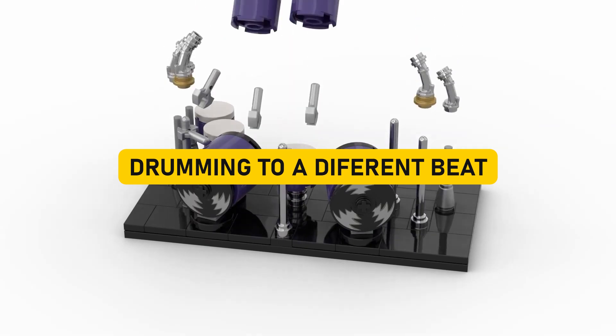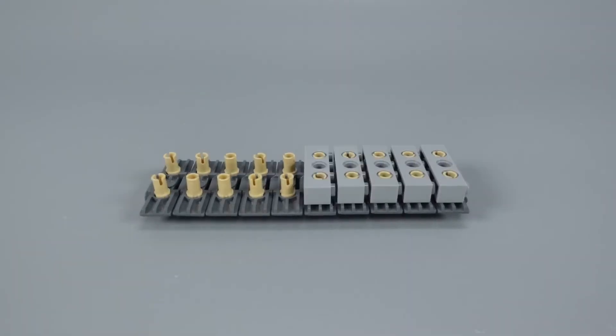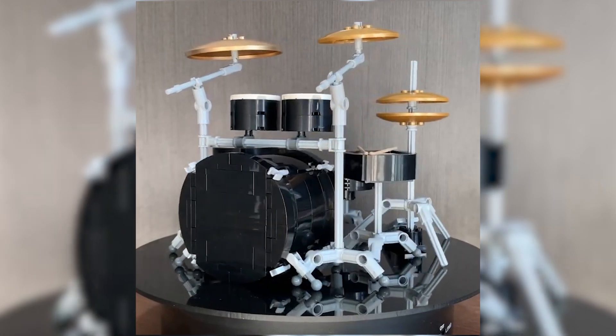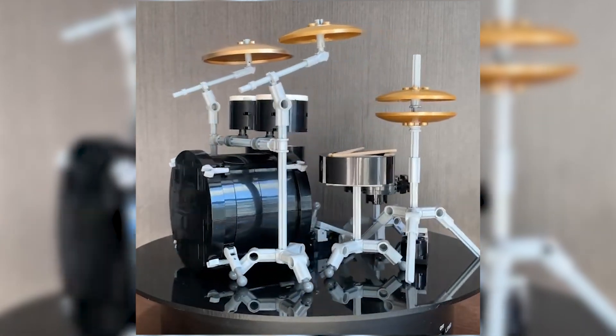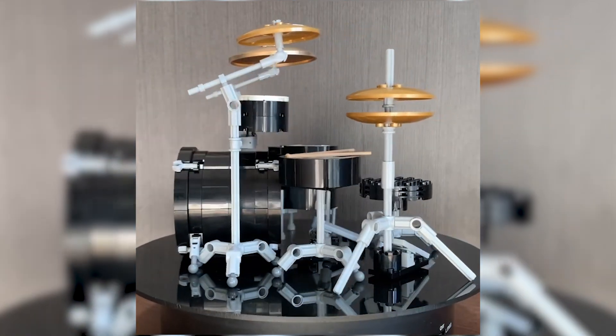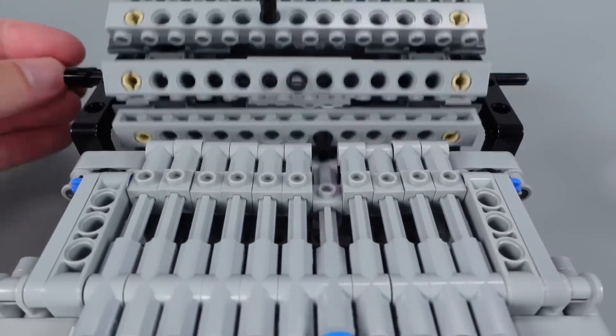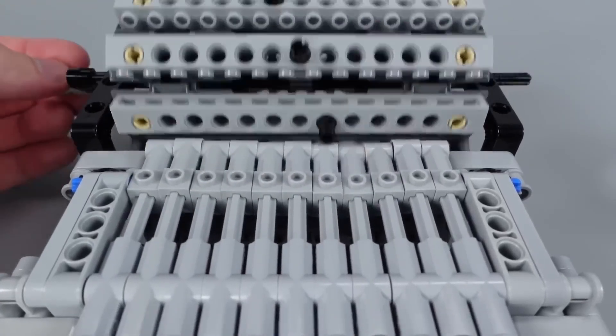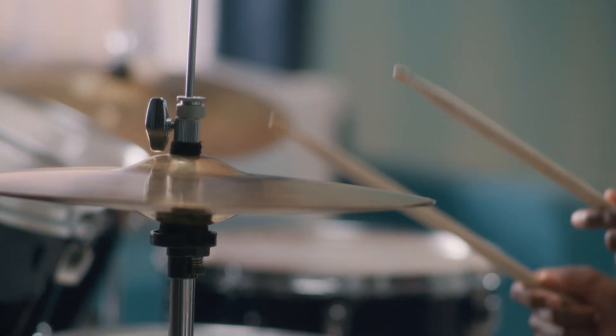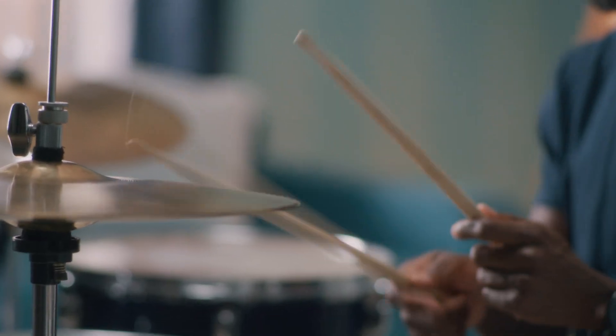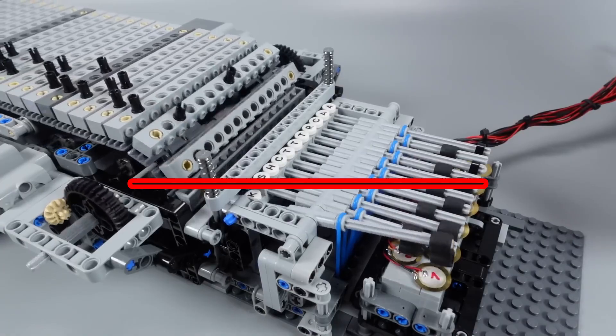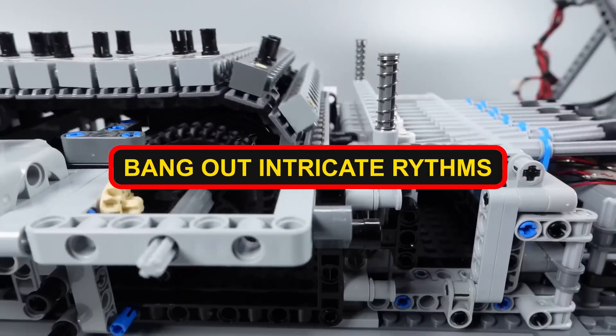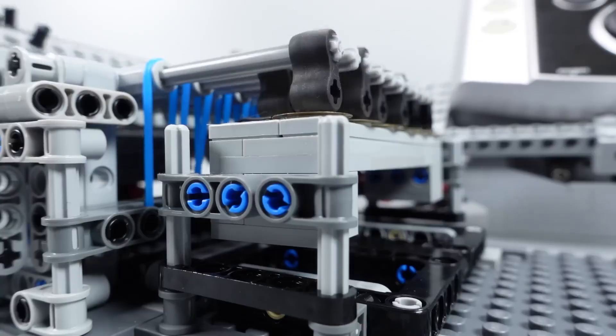Drumming to a different beat. Prepare to be drumroll-tized by an incredible Lego creation that's about to rock your world. The Lego Drum Set. Now, we're not just talking about any old drum set. We're talking about a drum set that can do more than just make noise. It can create custom songs. Hold on to your drumsticks because this Lego masterpiece demonstrates the astonishing versatility of those colorful bricks. Imagine the spectacle. A Lego drummer that can bang out intricate rhythms, bringing your wildest musical fantasies to life.